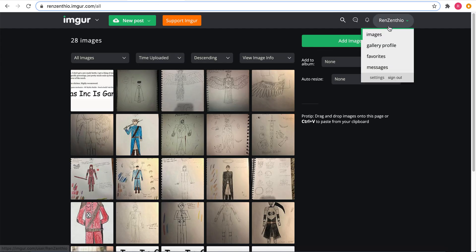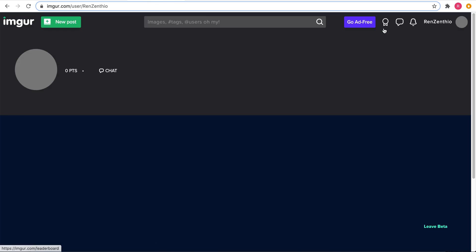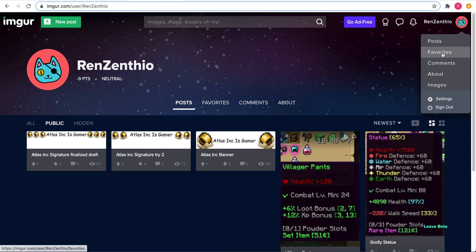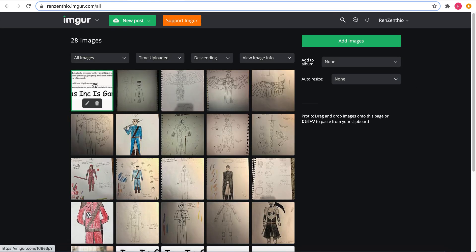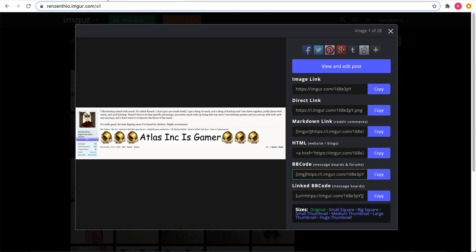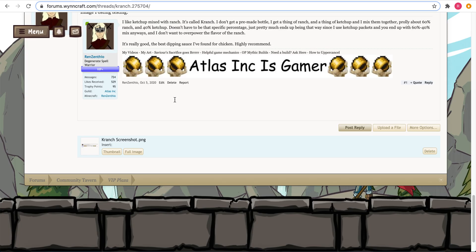Then you go to your account, you go to images, then you click the image you want to upload onto the forums, and you copy the one that says BB code. Copy, and then you paste.